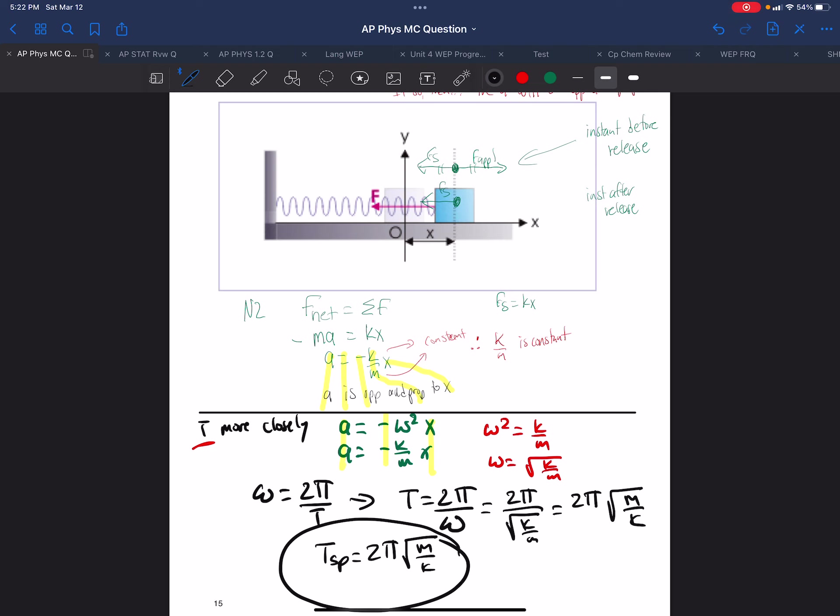So we are also very easily able to show and derive a relationship for the period of a spring by simply using the definitions of simple harmonic motion and the definition of omega.